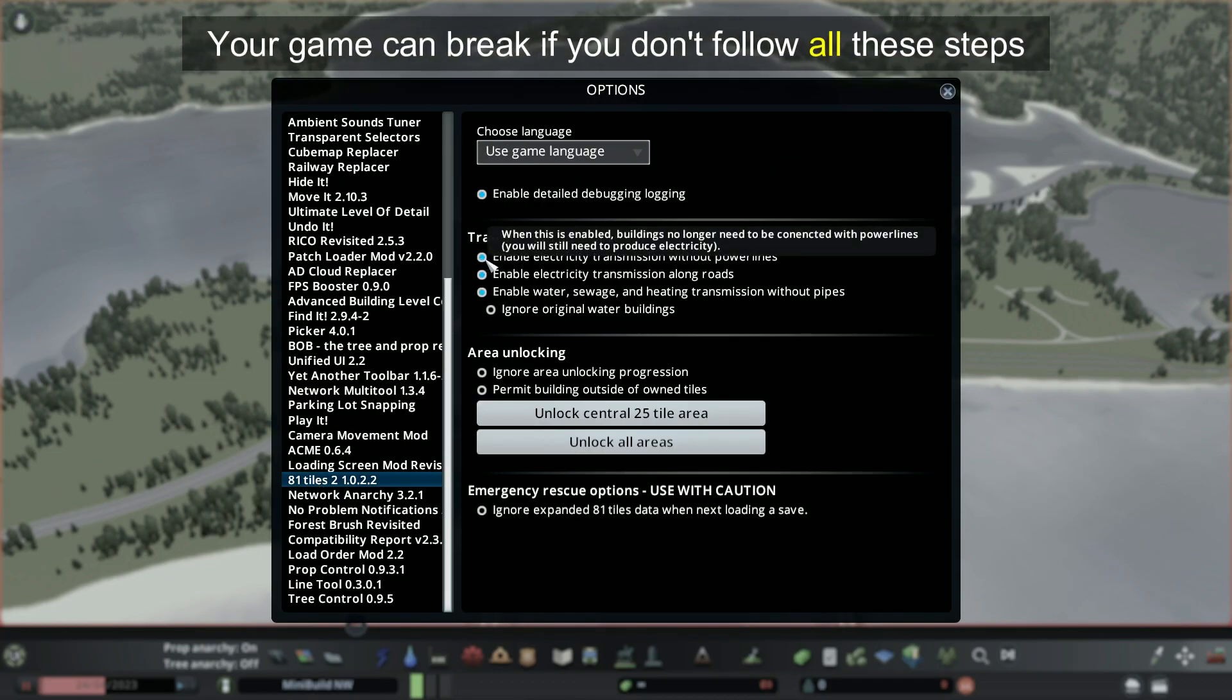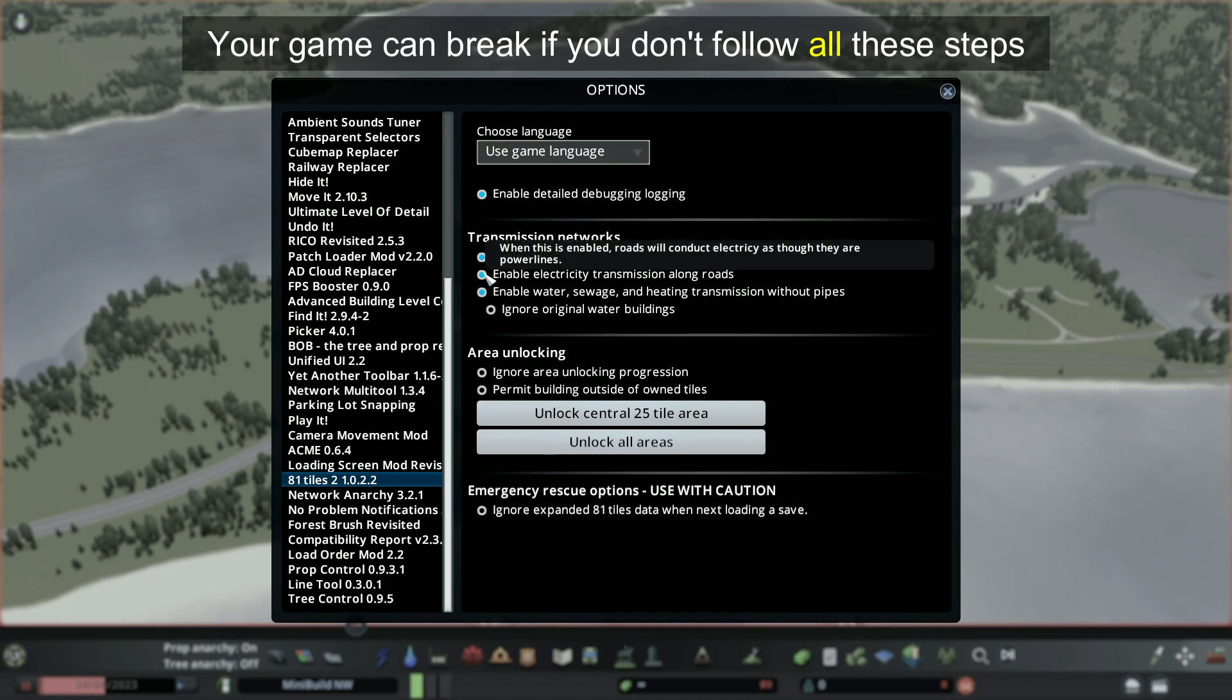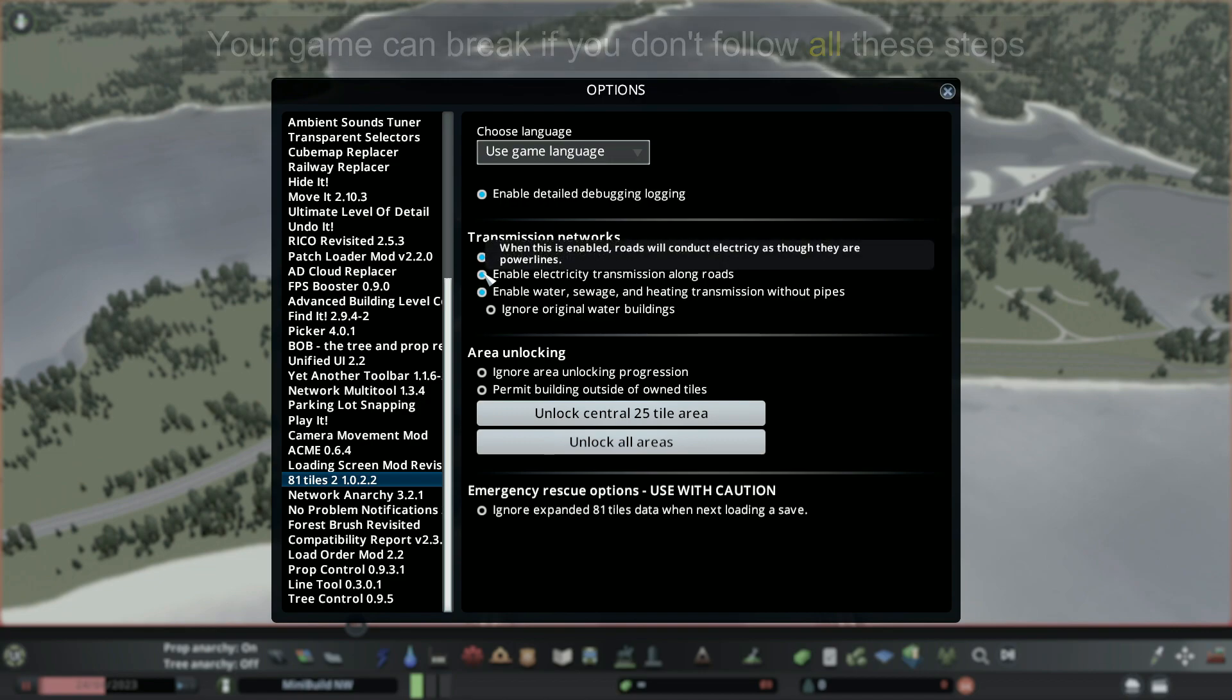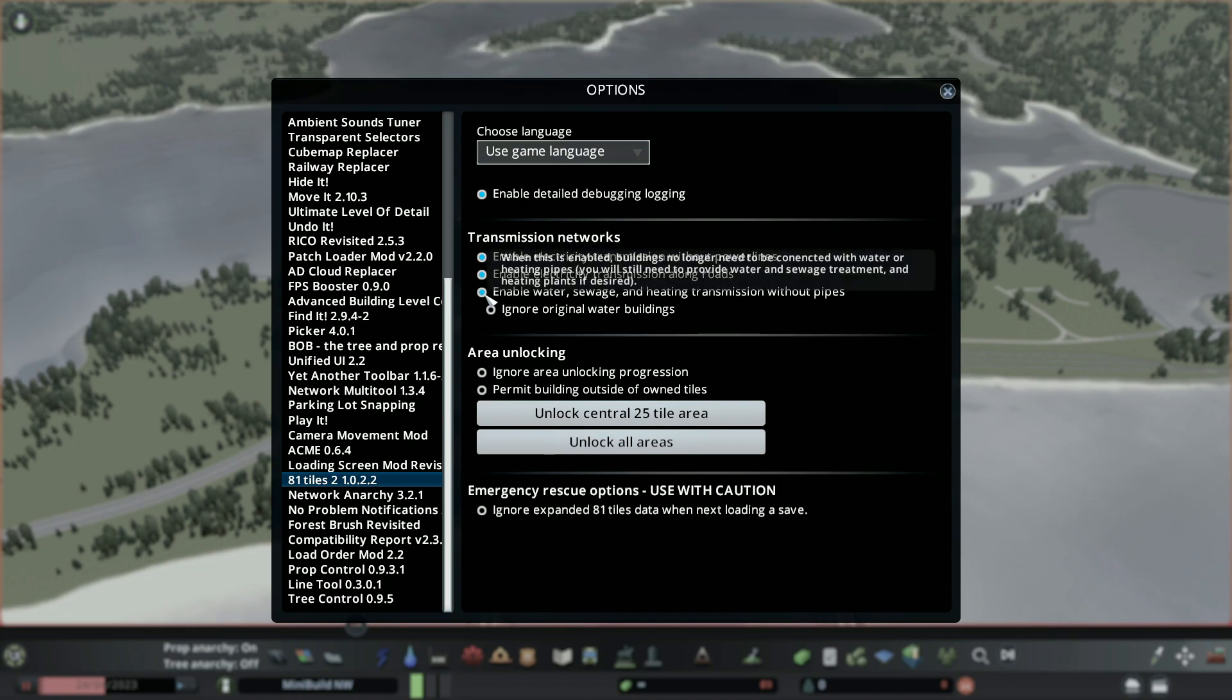Set up these options if you like. Saves you from putting in power lines and water pipes.